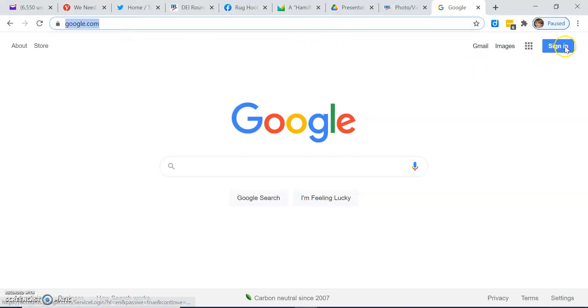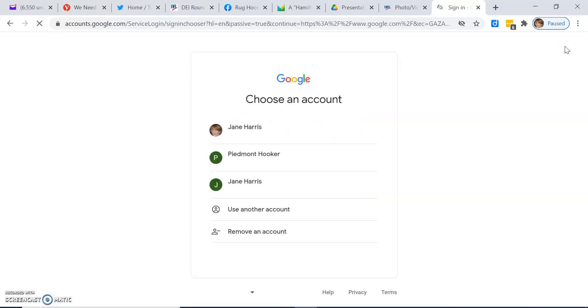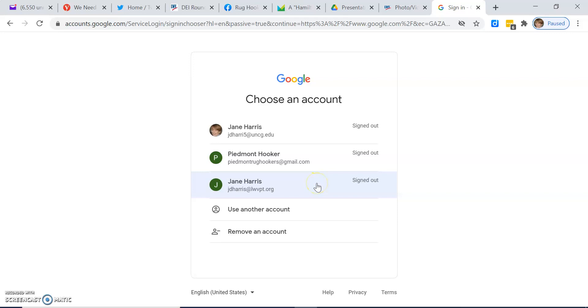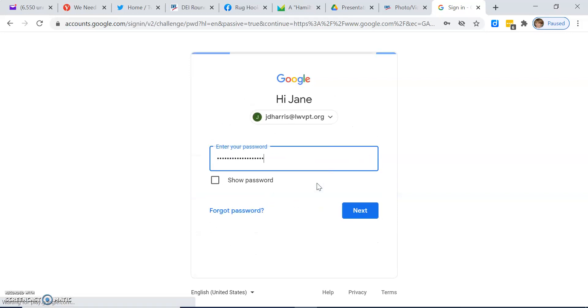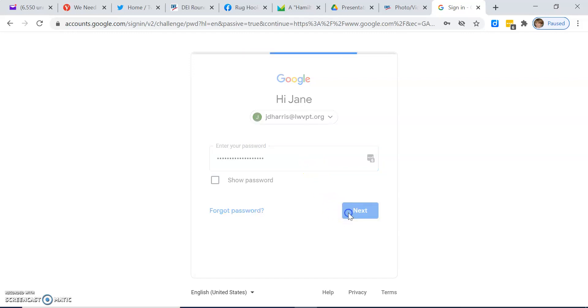Over in the upper right, click sign in. Choose your Google account, which in this case will be your LWVPT account. Enter your password, click next.